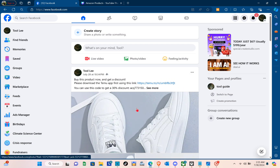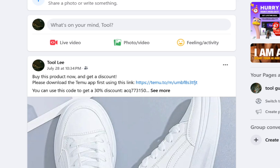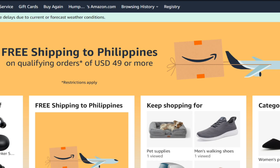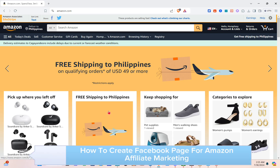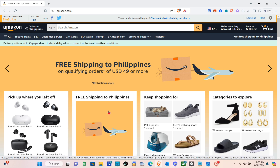Hey guys, welcome to your channel. In this video, you'll learn how to create a Facebook page for Amazon Affiliate Marketing. As you can see, I have my Amazon account, so make sure to log in or sign up for an account before you create your Facebook page for Amazon Affiliate.